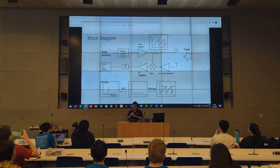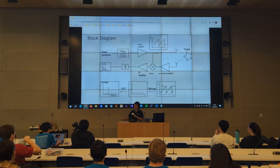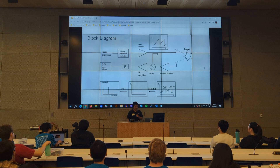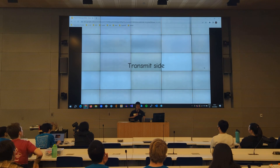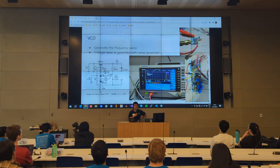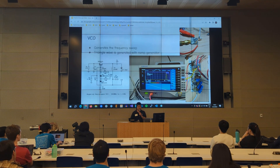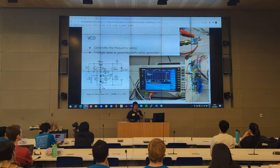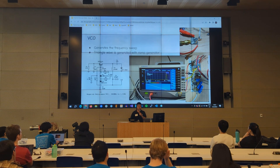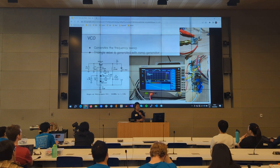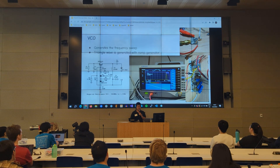Here's the block diagram of how all the components work together. On the transmit side, first we have the voltage controlled oscillator, which generates the frequency sweep for my radar system. It's on the top right corner — the board is very small because I have to use 0402 components. The triangle wave is generated with a ramp generator, which is literally just an analog circuit that generates a triangle wave at 1 kilohertz.